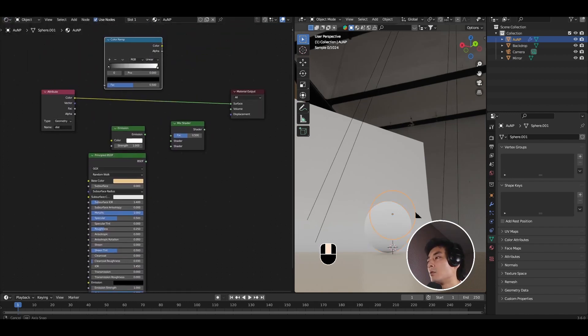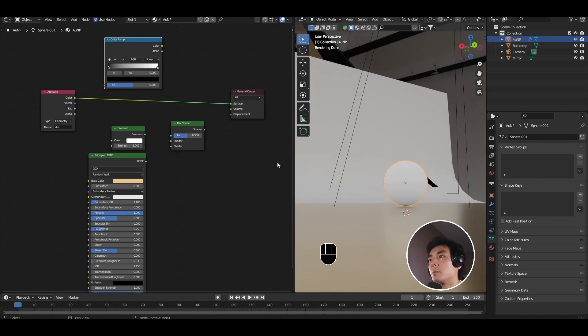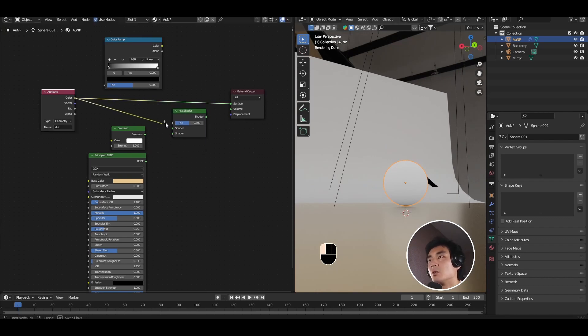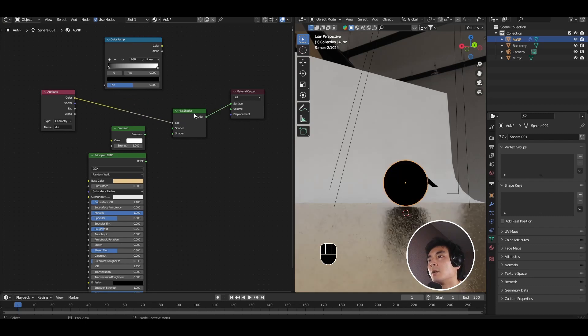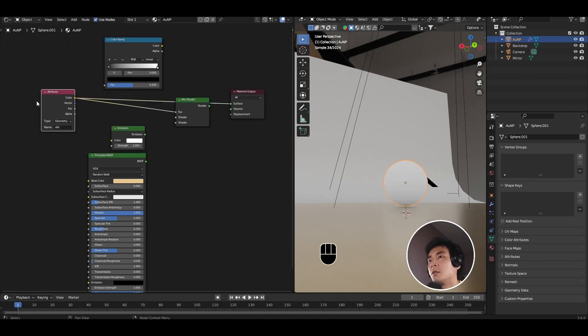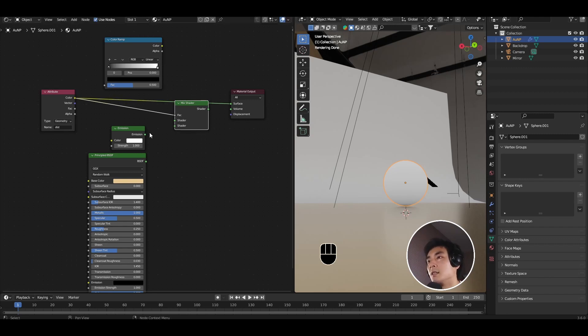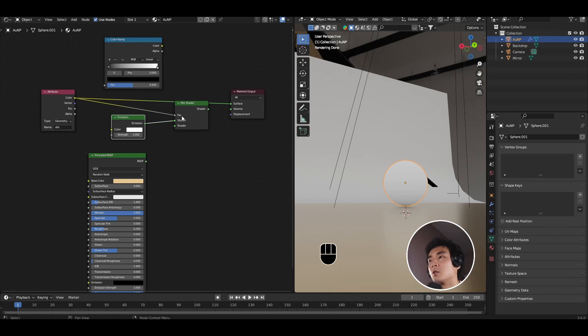So remembering that we have black or zero at the bottom and we have one white at the top, we're going to use this as a mask to control the mix shader and how the mix shader mixes the emission and the principal BSDF. Since the distance value is black at the bottom, we want the emission to happen in this black area, which is exactly where the mix shader sees zero.